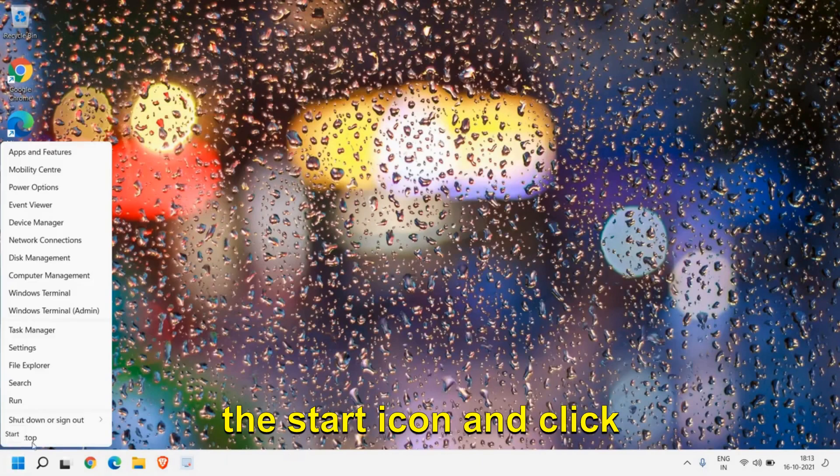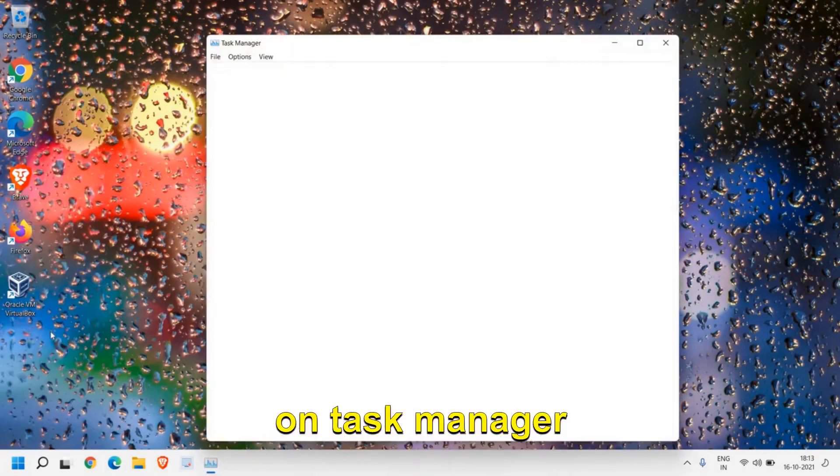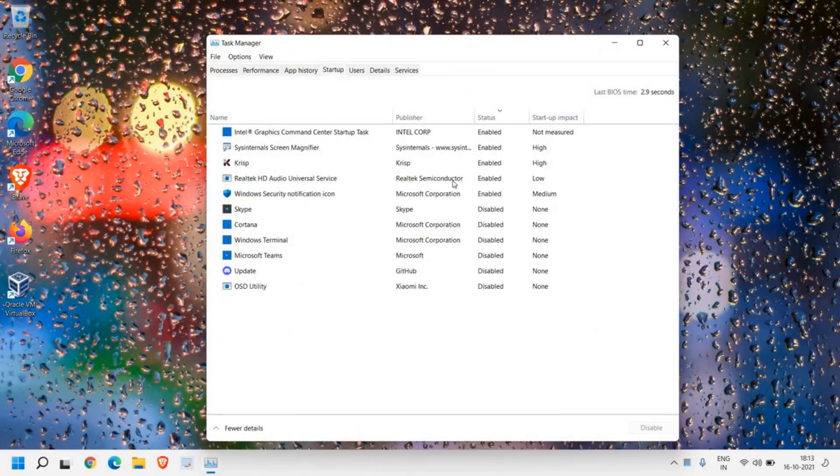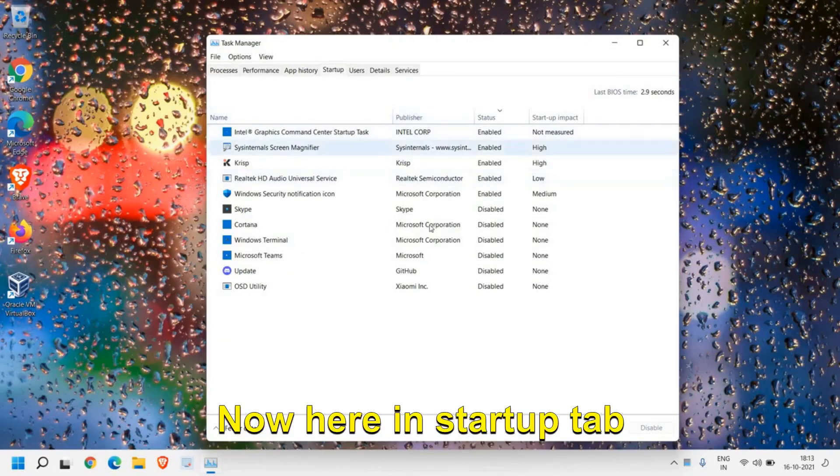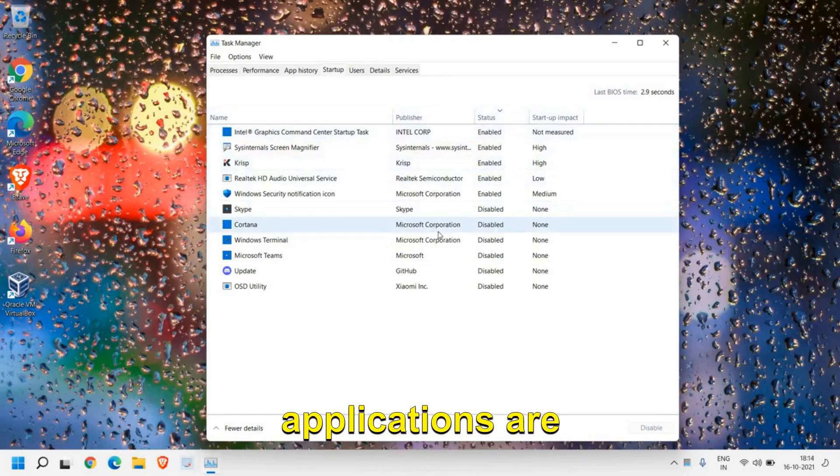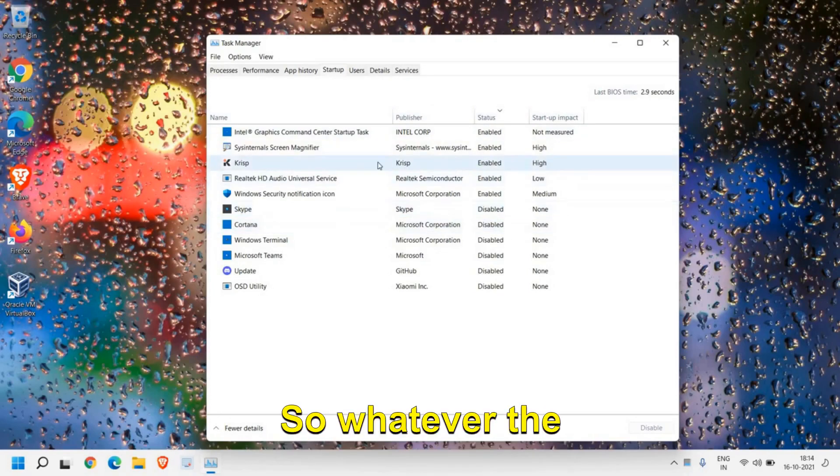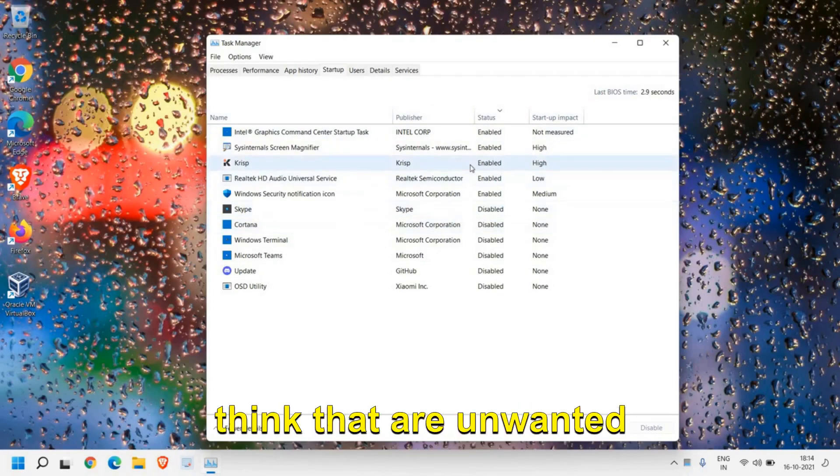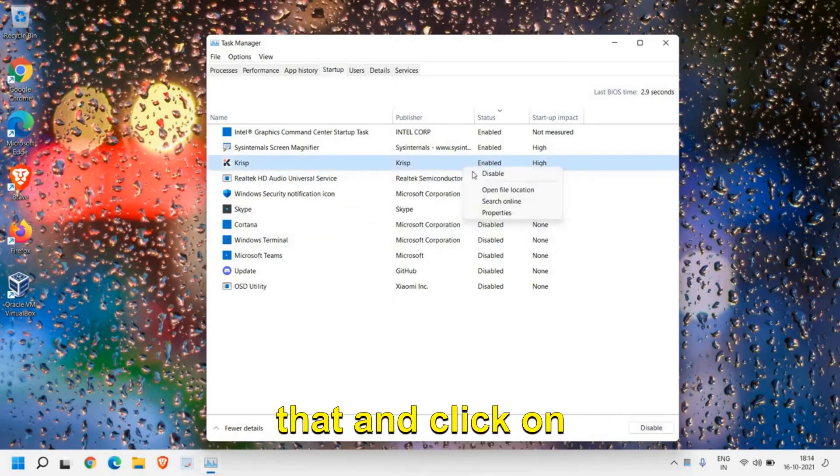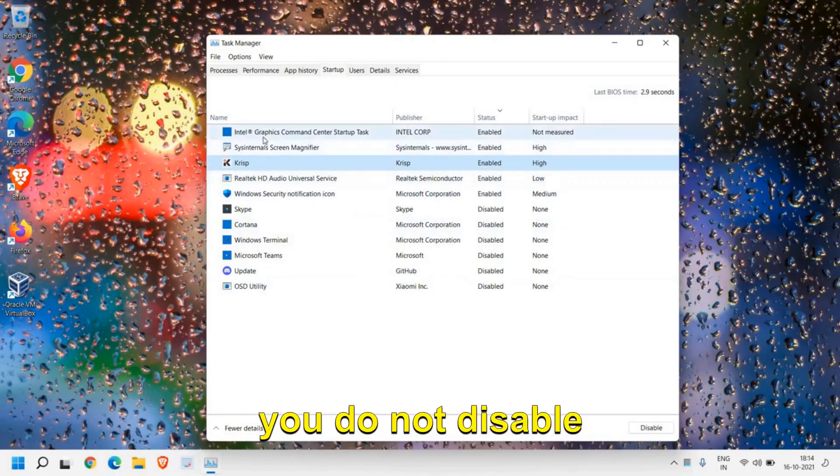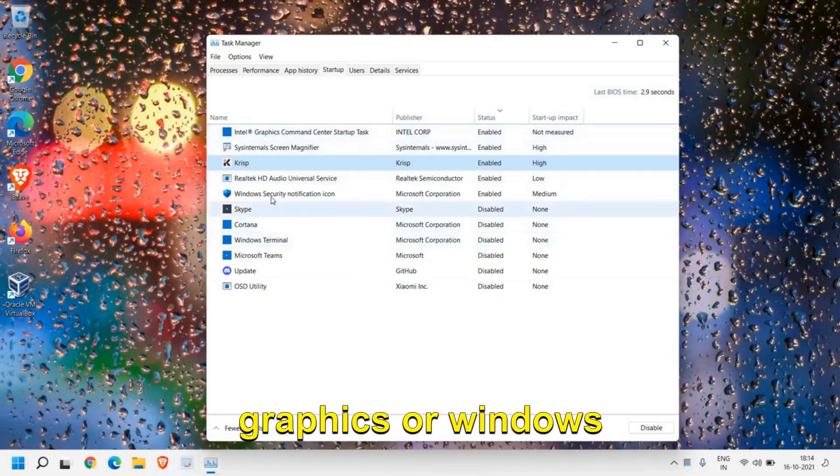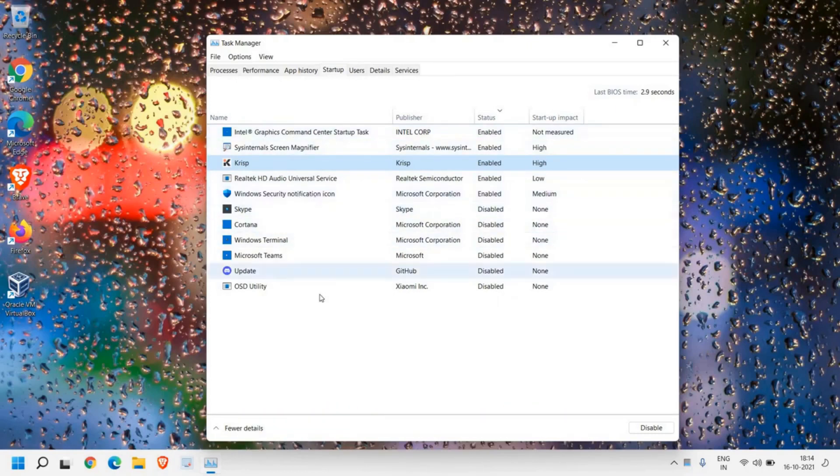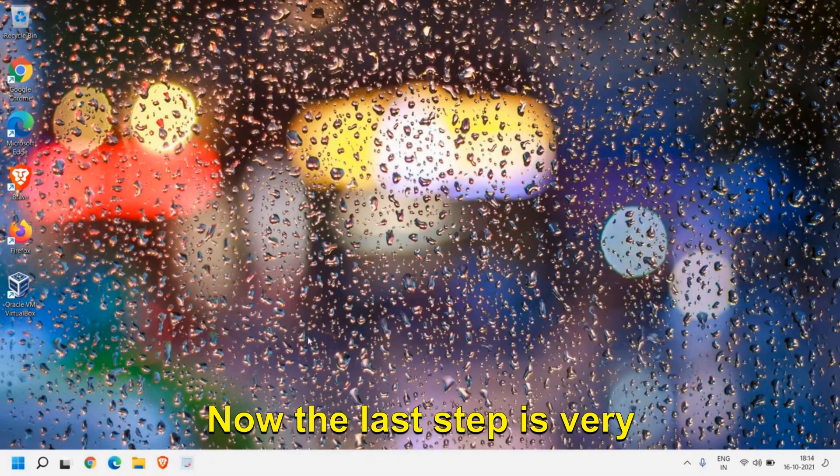Now once this is done, just do a right click on the Start icon and click on Task Manager. Then we will go to Startup tab. Here in Startup tab we need to make sure only unwanted applications are disabled. So whatever the applications which you think that are unwanted, just do a right click on that and click on Disable. Please make sure that you do not disable graphics or Windows Security or anything, only the unwanted applications should be disabled.